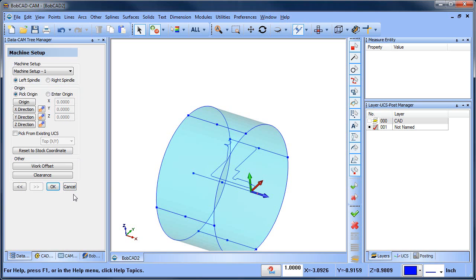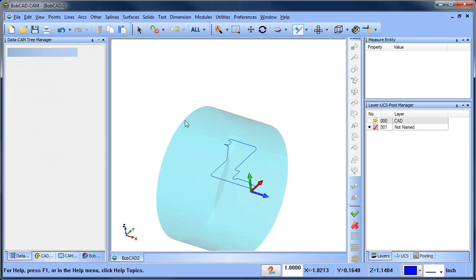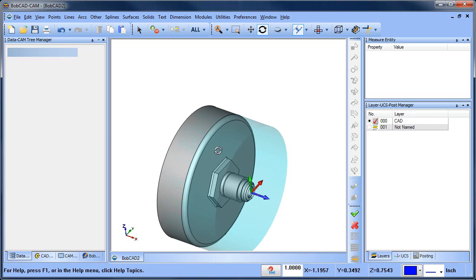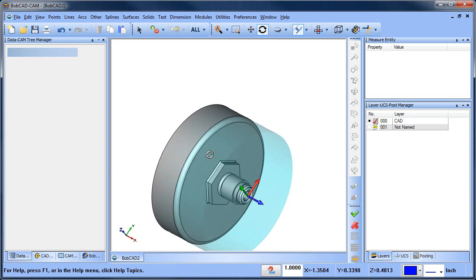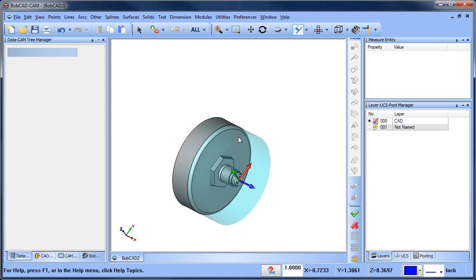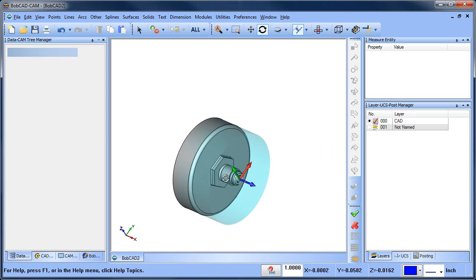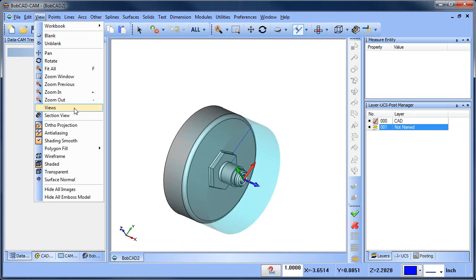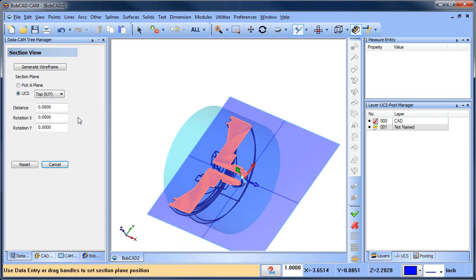The other topic that we talked about is getting wireframe off a solid for turning. In this example we have a solid model and we need the wireframe. There are a number of methods to do this, but one of the newer features that we offer is the Section View. The Section View allows you to generate wireframe from the intersection of UCS in the part model.